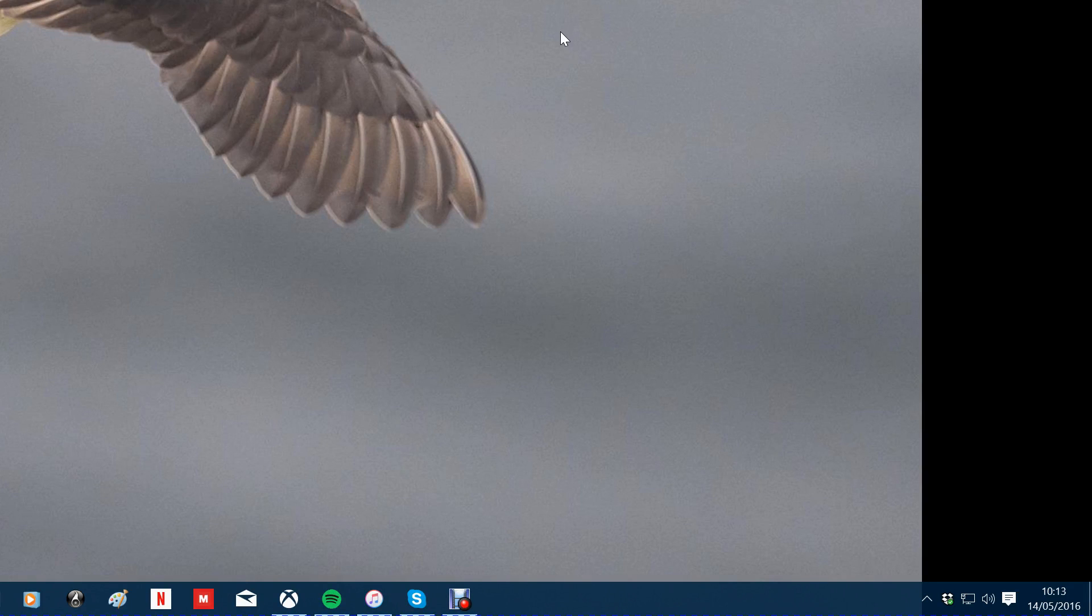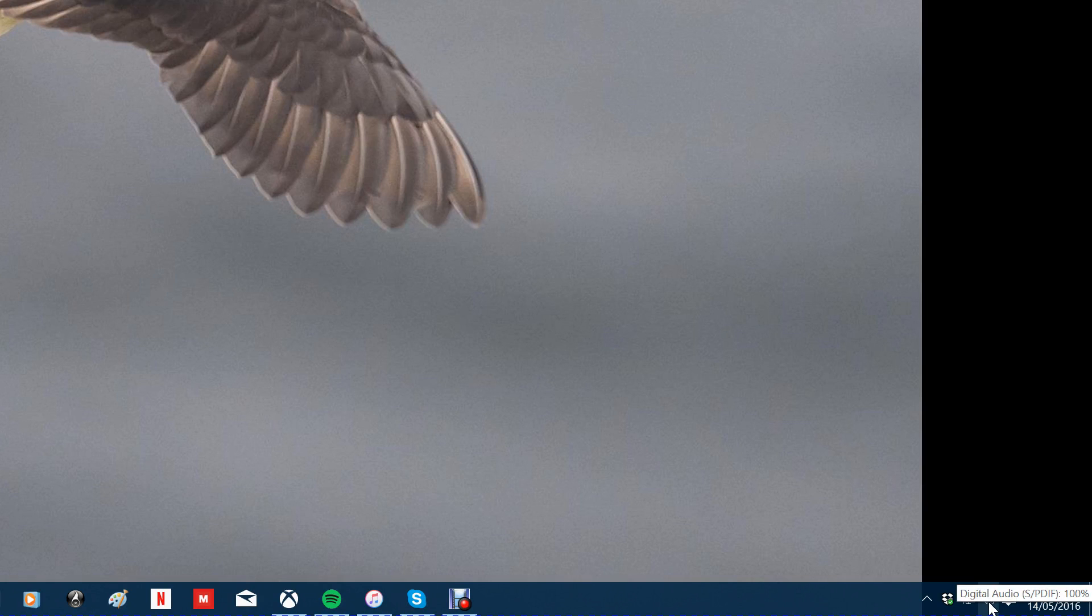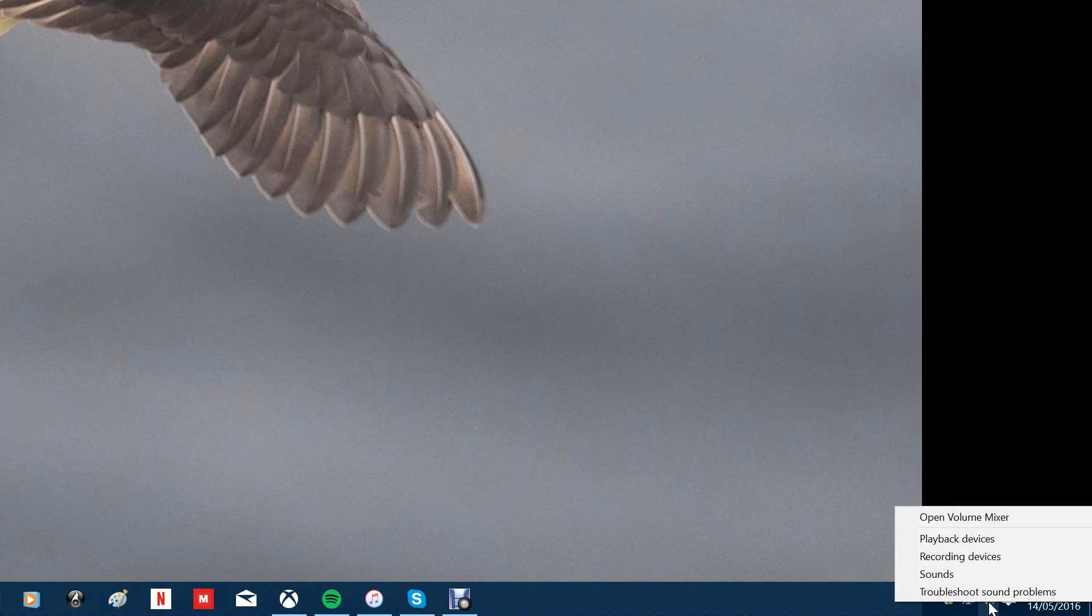Hi, we're going to now set up the volume for the microphone recording option. So from the system tray we go to recording devices.